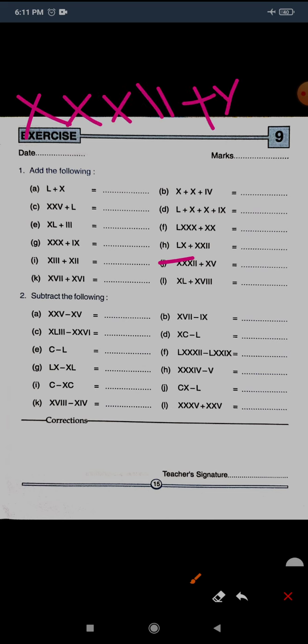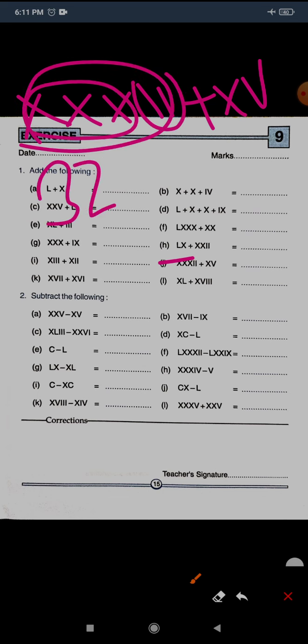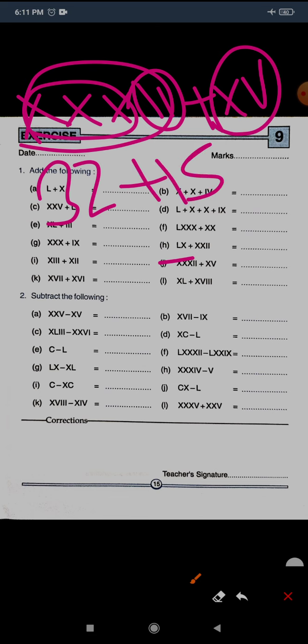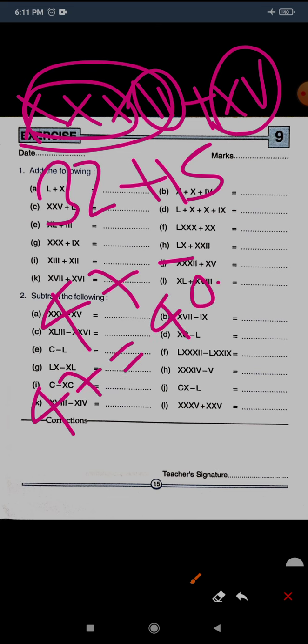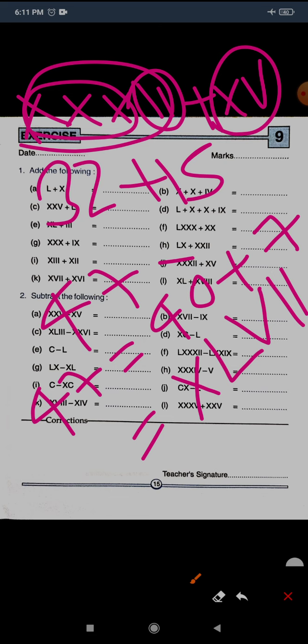Question J: XXXII plus XV. XXXII is 32 and XV is 15, so the total is 47. To write 47: 40 plus 7. For 40 we write XL — subtract 10 from 50. For 7: 5 plus 2 more, so V and two I's. The correct answer is XLVII.